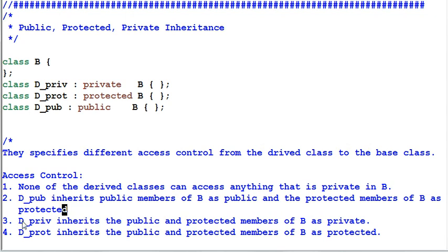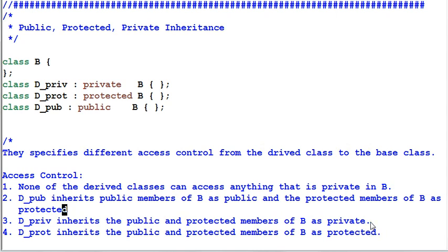Third, D-Prive, which is a private child of B, inherits the public and protected members of B as private. In other words, both B's public and protected members become D-Prive's private members.